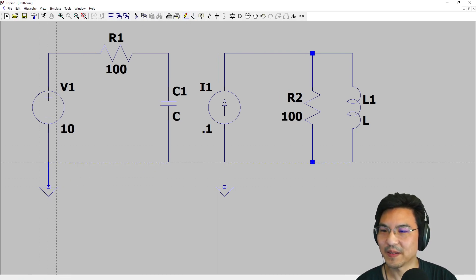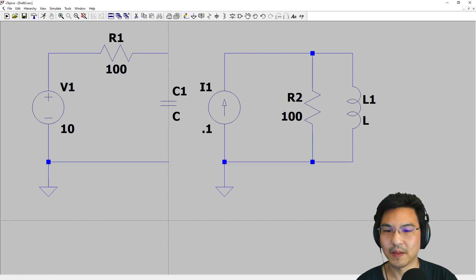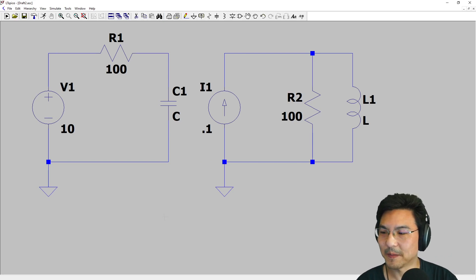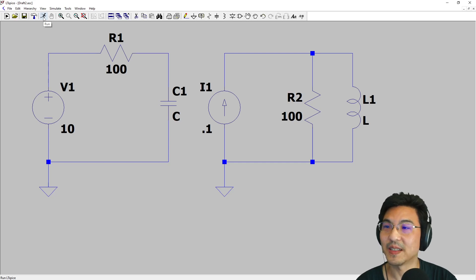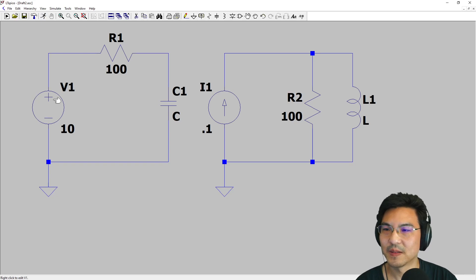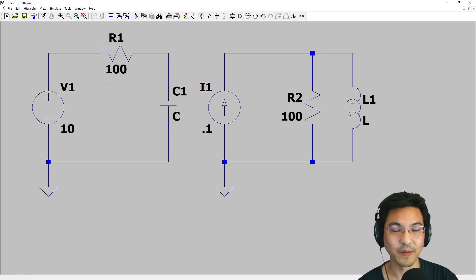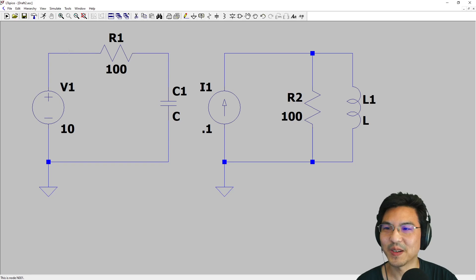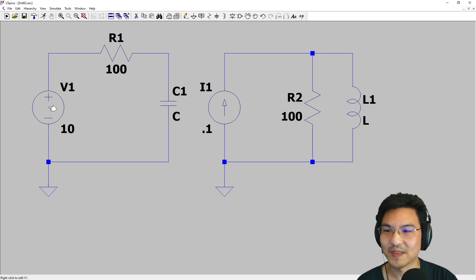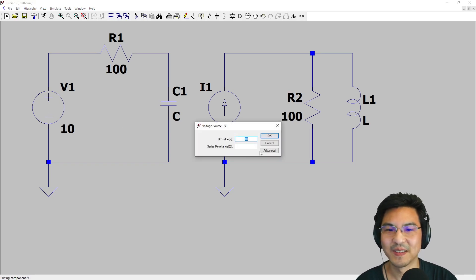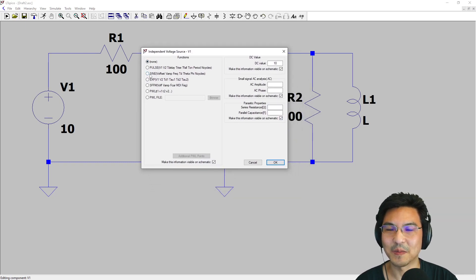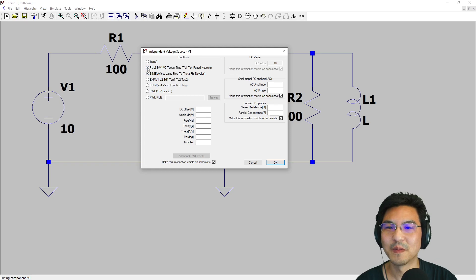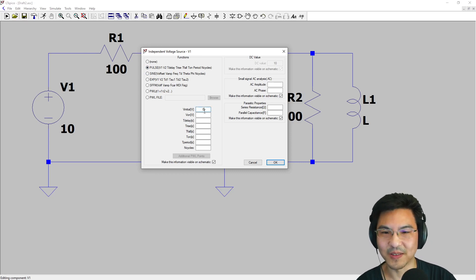We're ready to simulate. Here's the simulation button. I need to do one more thing—we're trying to find the natural response or the step response, which means basically putting a switch here and turning it on and off. Instead I could just turn this source into a square wave. Right click, then advanced—this allows us to set up a pulse so we can make a square wave.